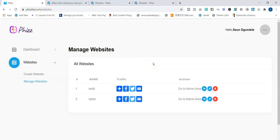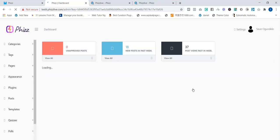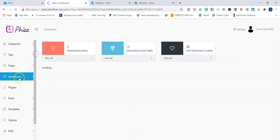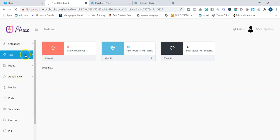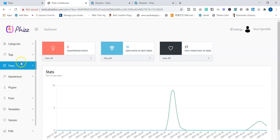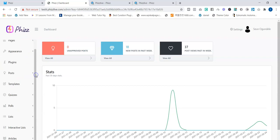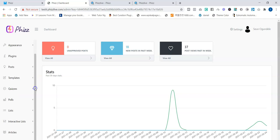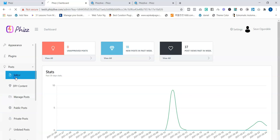Now I'd like to show you the admin area. In the admin area you can customize your site, change your site's template from Appearance, add categories, tags, and pages. That's if you want to do it manually, but trust me everything has been done for you completely. You can also create your own quizzes, polls, and lists. If you go to Posts and click on Editor, you'll see the different types of content you can create with Fizz.